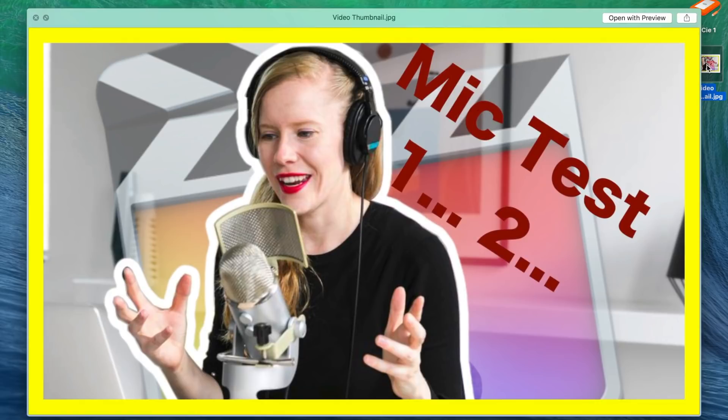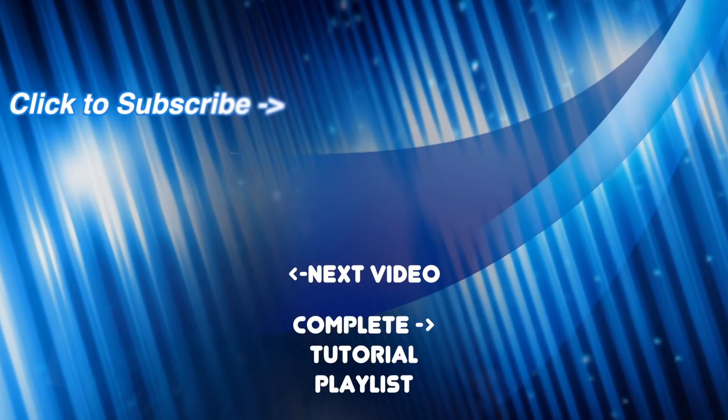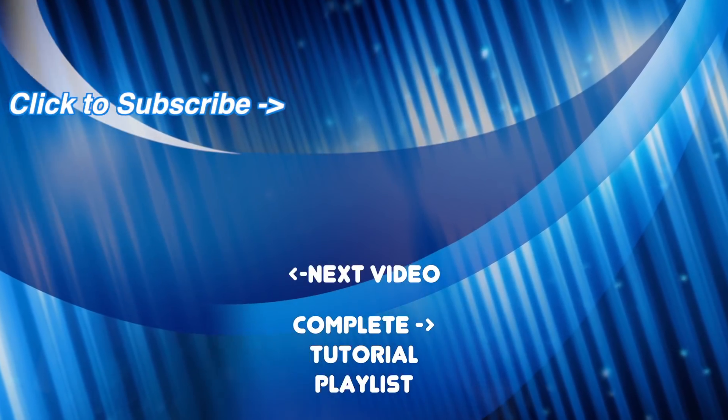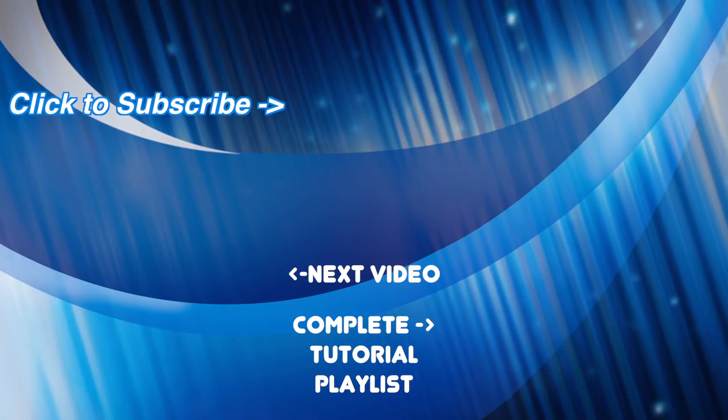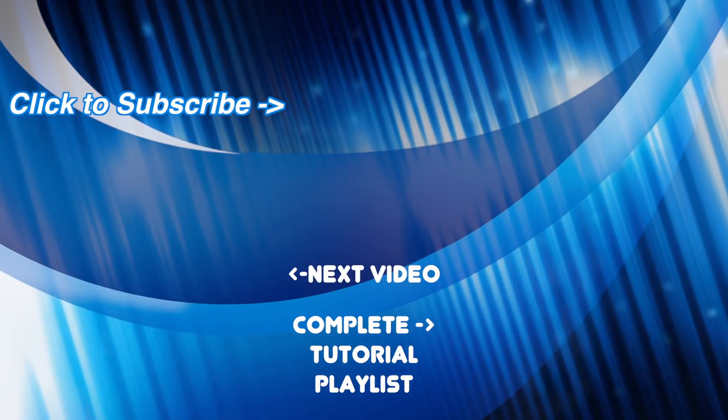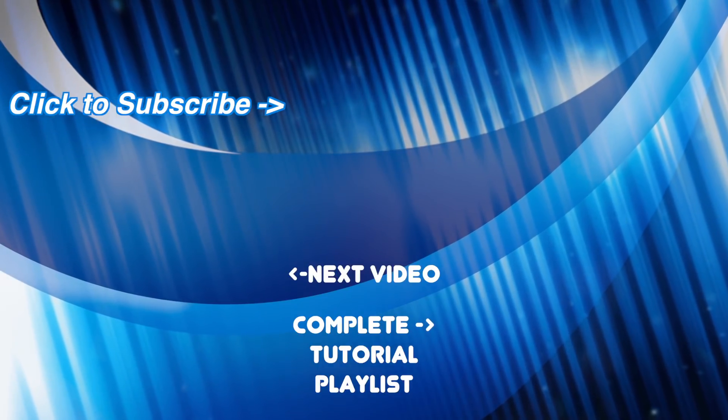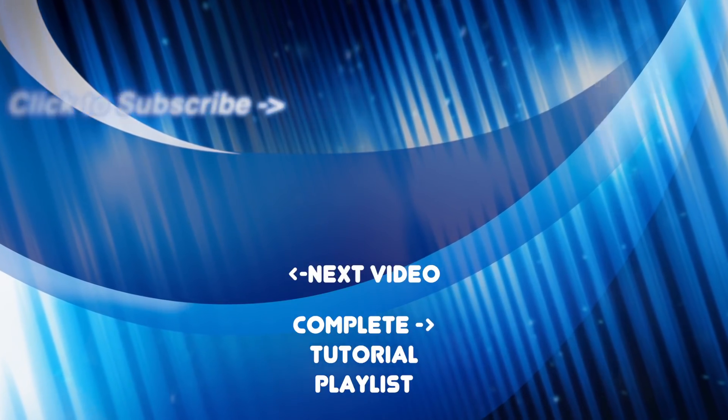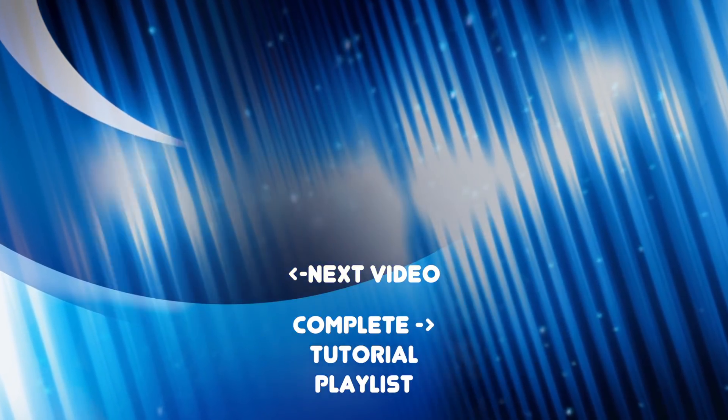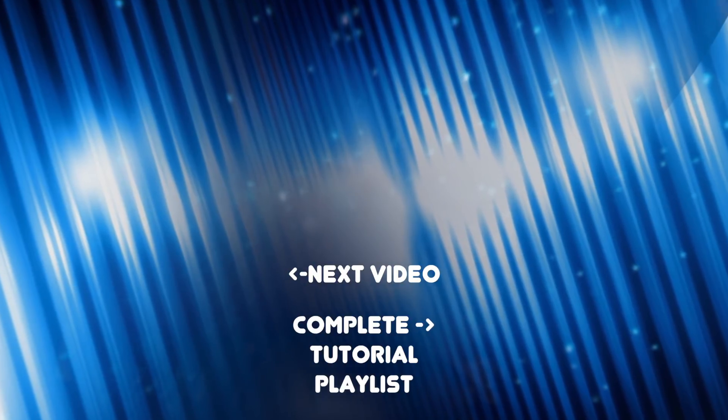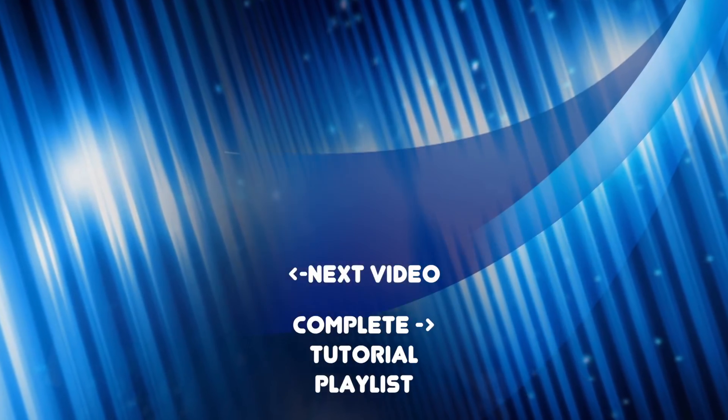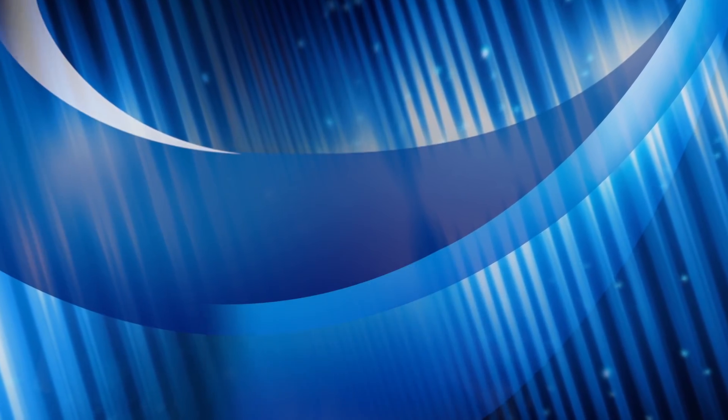As always, if you have any questions, ask in the comments below, and either me or someone else who knows the answer can help you out. And if you haven't yet, check out the rest of my channel for more Final Cut Pro tutorials. New videos release weekly, so hit the subscribe button so you don't miss them. Thanks for watching, and I hope to see you back next week.